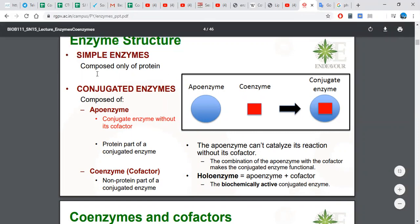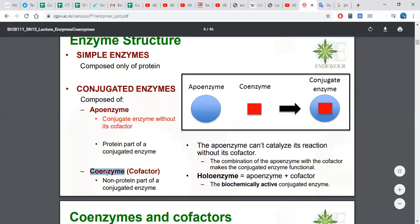Now let's look at enzyme structure. There are two types of enzymes: simple enzymes and conjugated enzymes. Simple enzymes are composed of only a protein part. Conjugated enzymes are made up of an apoenzyme and a coenzyme. The apoenzyme is the protein part of a conjugated enzyme. The cofactor is the non-protein, inorganic part, while the coenzyme is the organic non-protein part. Together, apoenzyme and coenzyme make up the conjugated enzyme.